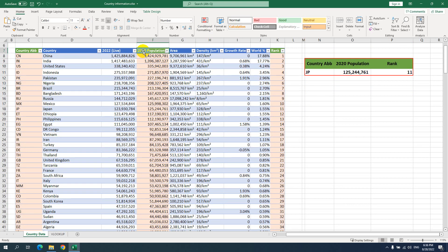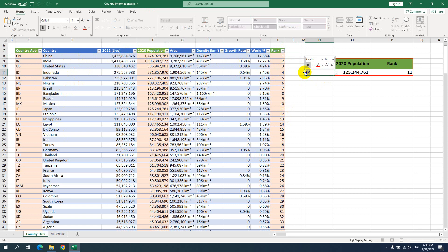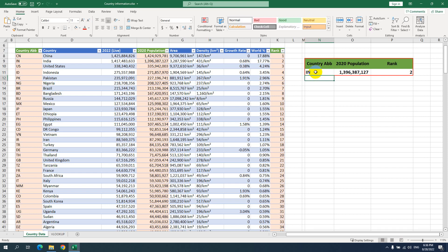For the specific data, we need only the 2020 population and the rank number. In this Excel file, we have a lot of data. So if I want to find a specific country — for example, India — I choose India. It will look up the value from the 2020 population column. You can see it's correct, and the rank is also correct.